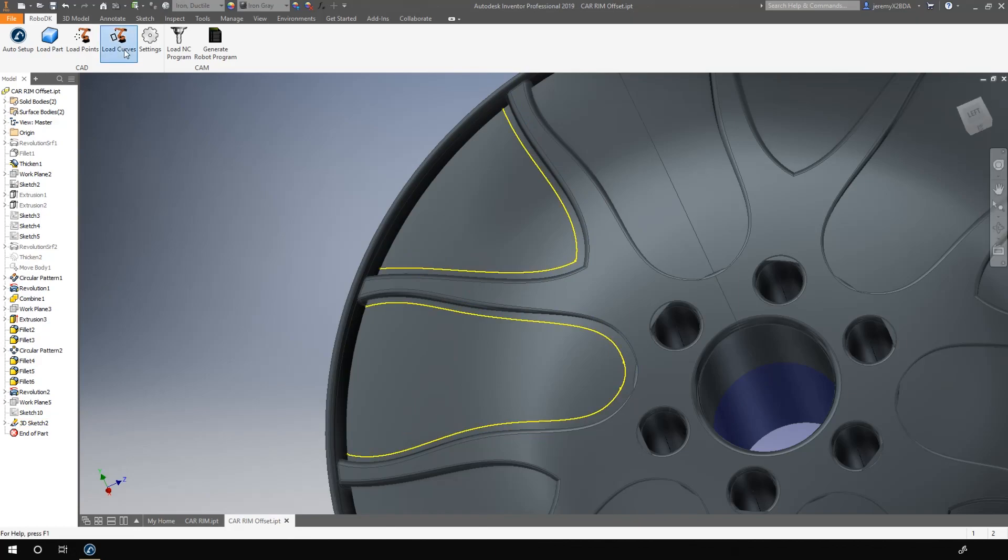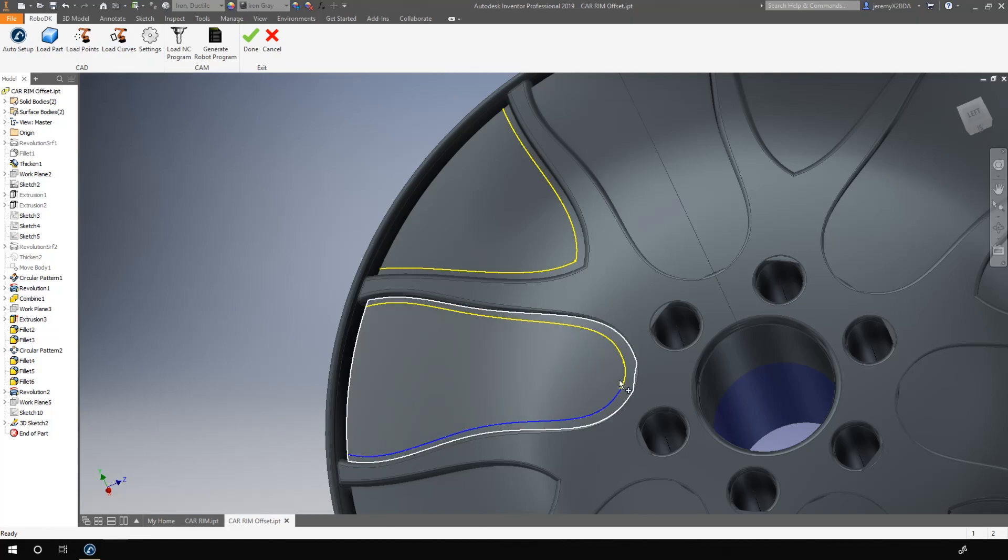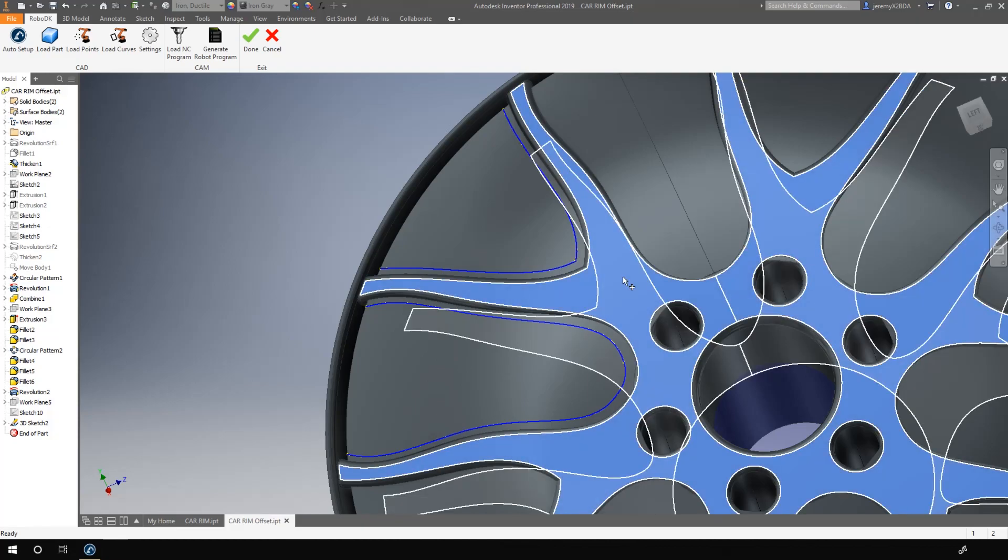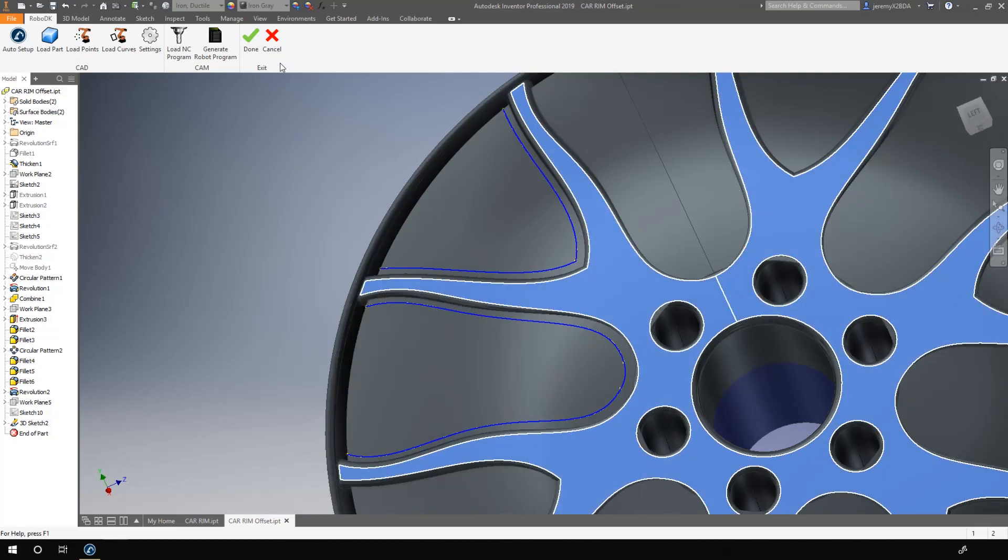So I end up with a 3D sketch. Starting from there, it's the same process that I used for the previous import. Load curves. Select the curves. Select the faces. And done.